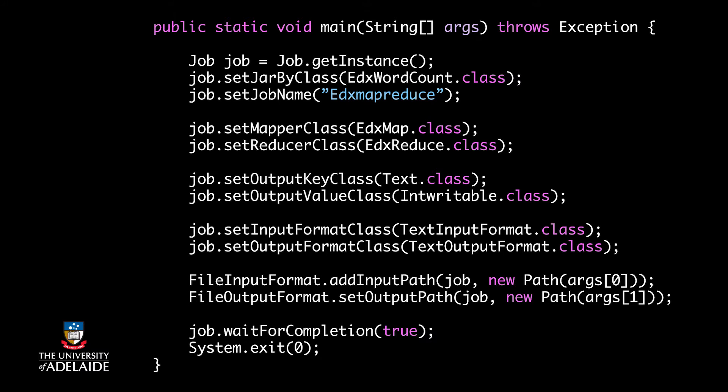SetInputFormatClass sets how the map function reads the input file. TextInputFormat reads the file line by line. TextOutputFormat also writes the final key value pairs line by line. Then I set the path for input and output file.